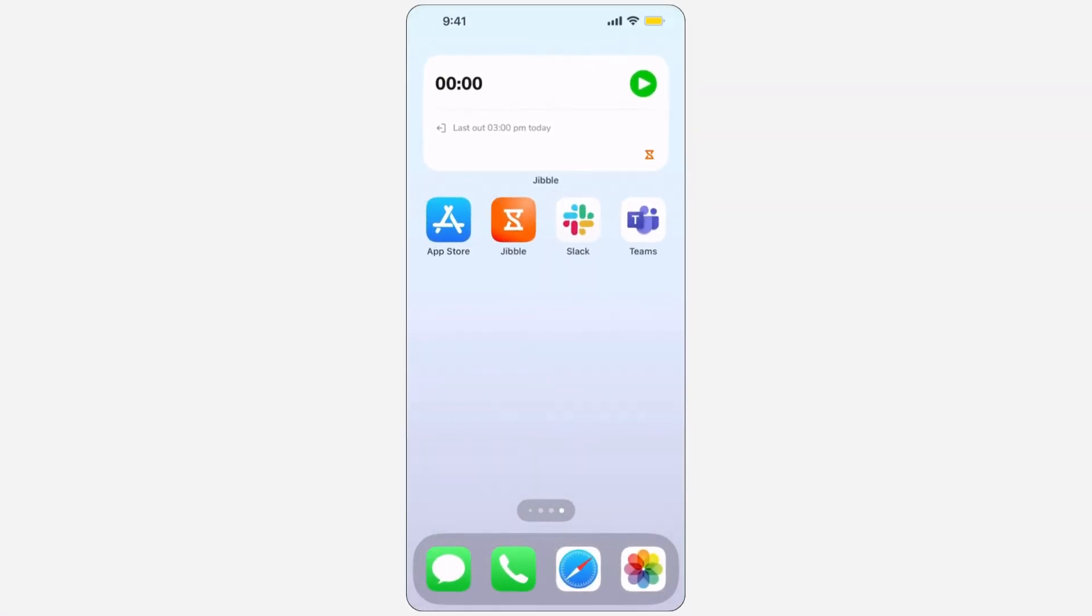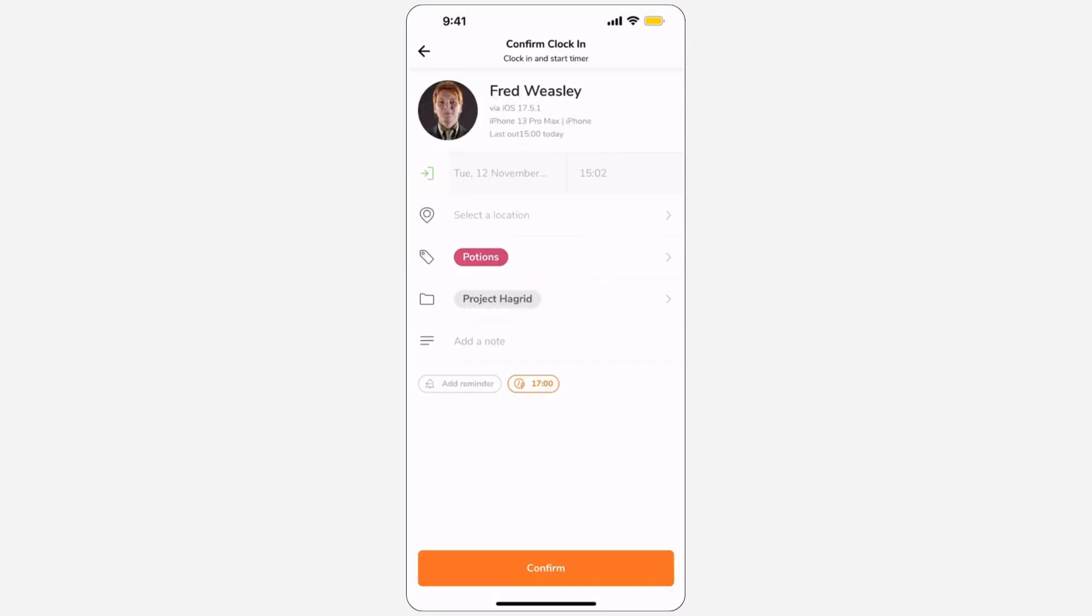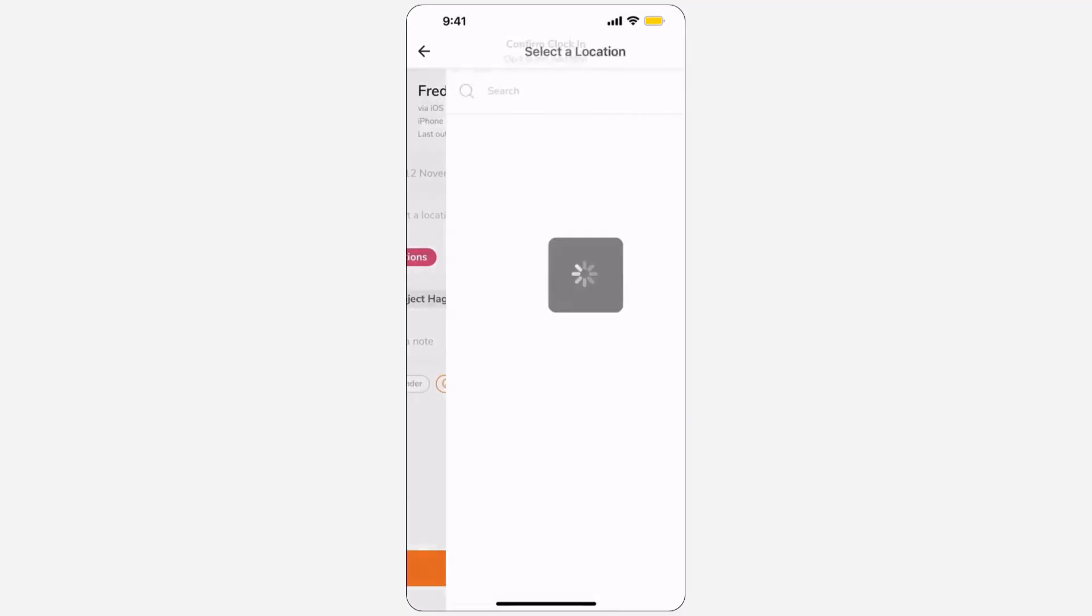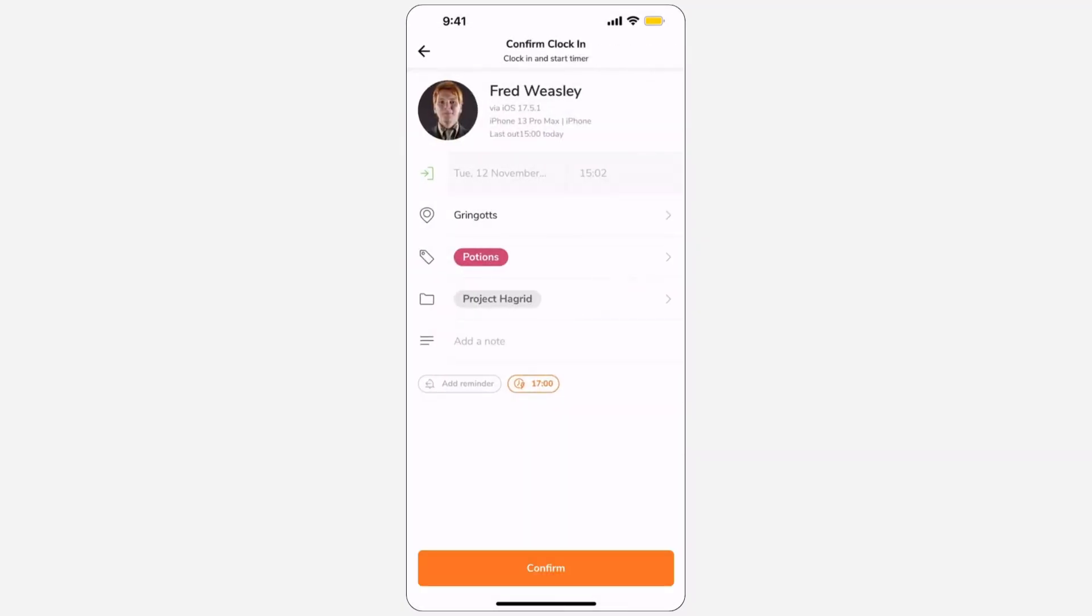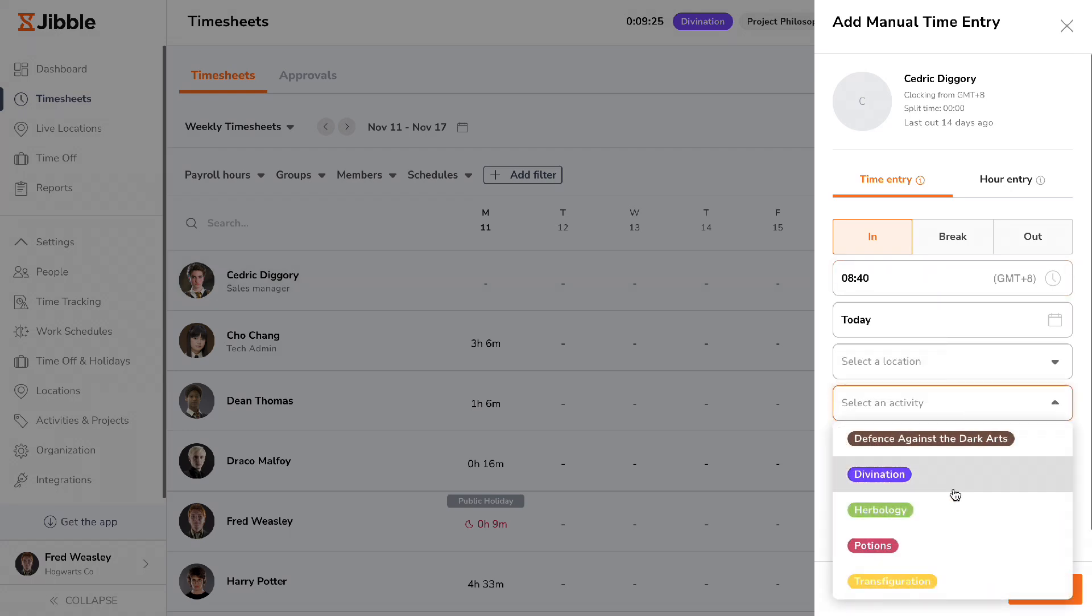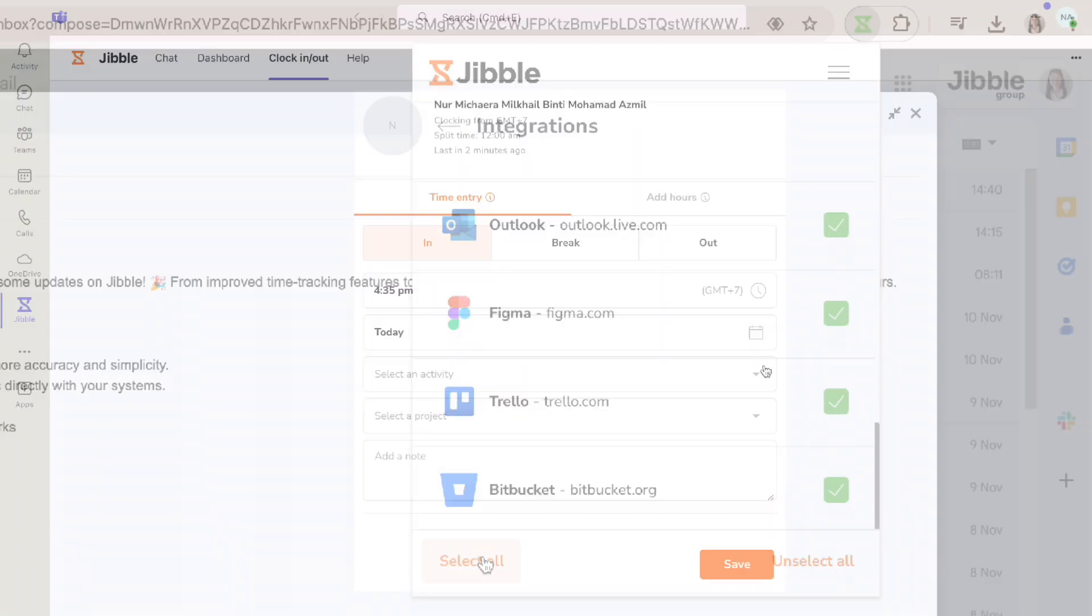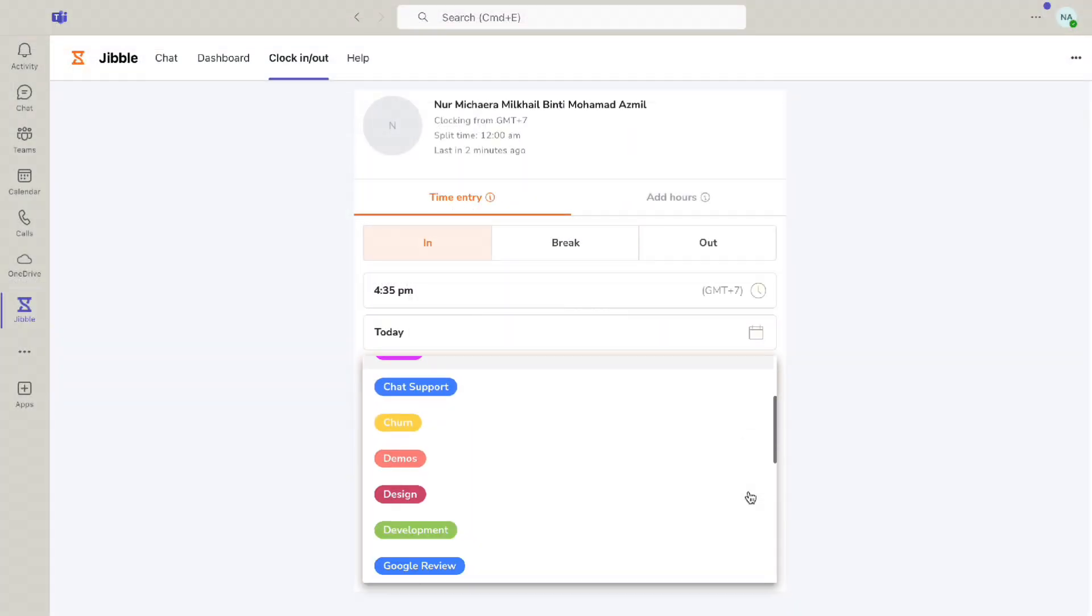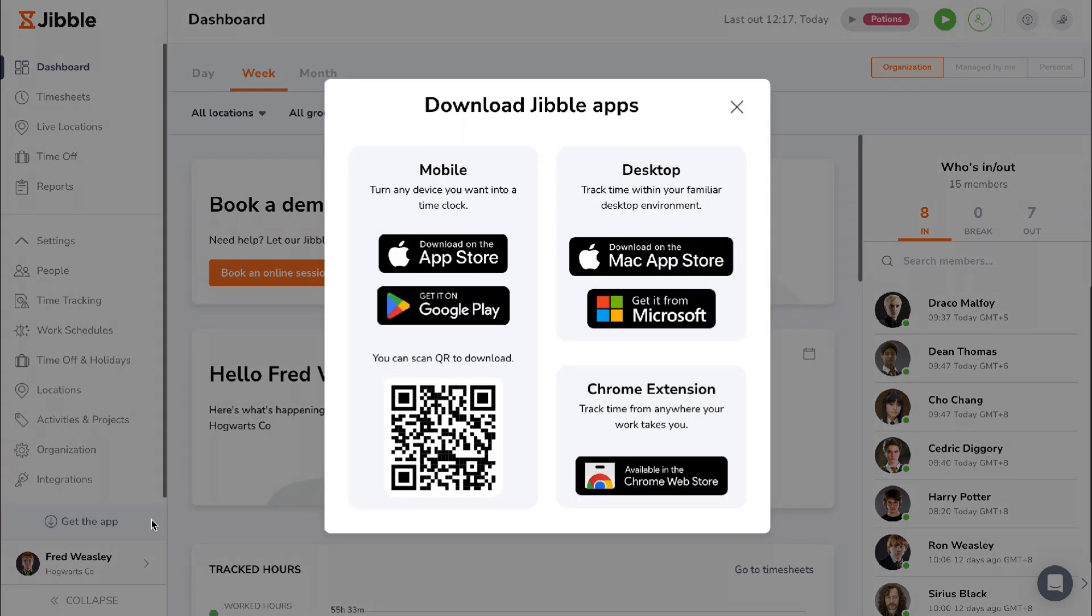There you have it! Now you can clock in however, whenever, and wherever you'd like. It's that simple. With all the mentioned methods, Jibble provides plenty of options to choose from to seamlessly track time and monitor your productivity.